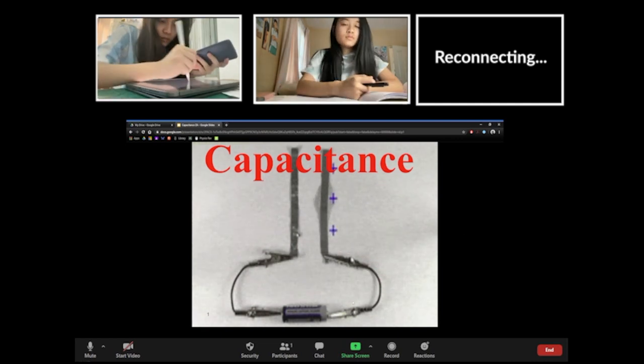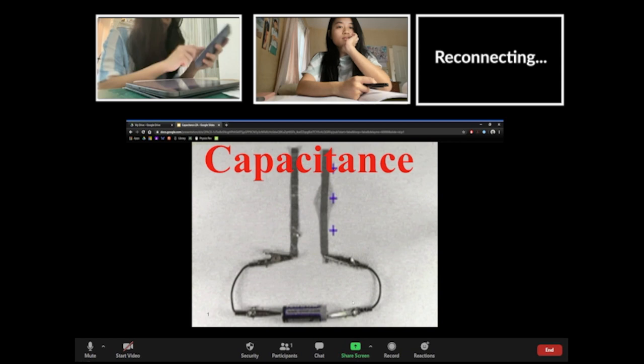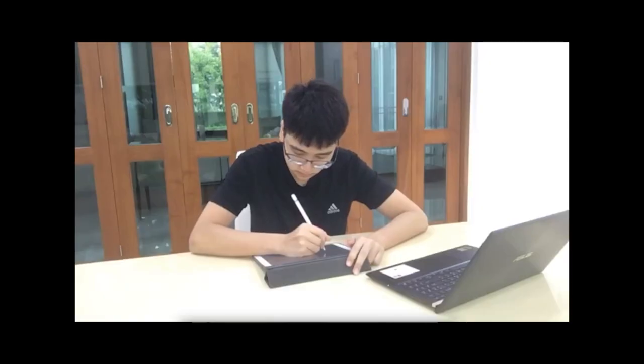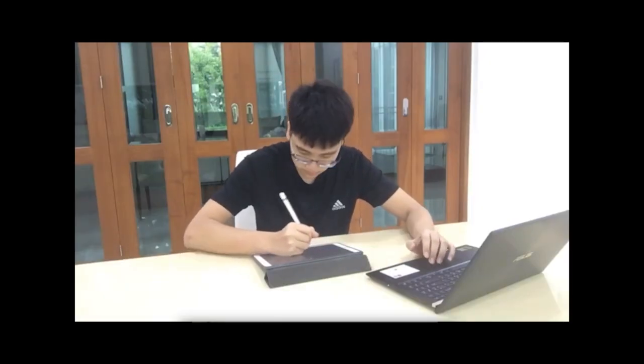All right, guys, so today's lesson is going to be about capacitance. Capacitance involves a sphere — you get two conducting spheres of radius 1 and radius 2 connected by a wire.